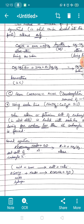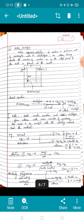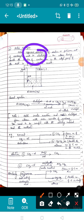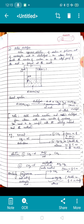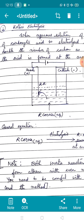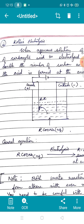The next method is Kolbe's electrolysis. The starting material is the same sodium or potassium salt of carboxylic acid, but here you must take an aqueous solution rather than solid state. When this aqueous solution is electrolyzed, an alkane having double the number of carbons as in the alkyl group of the acid is formed at the anode.